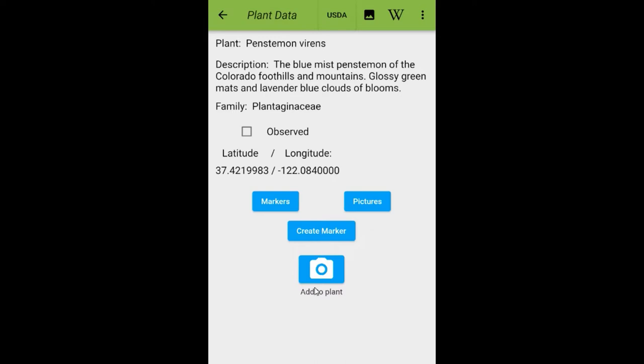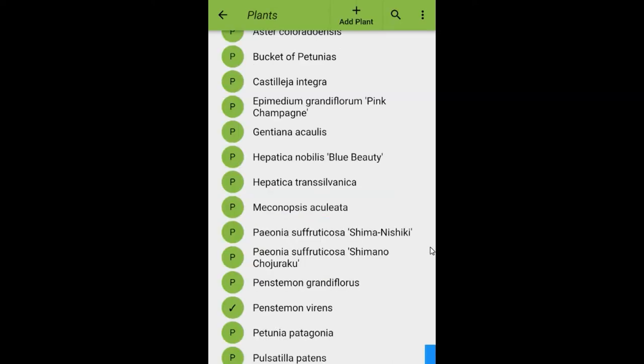The camera icon at the bottom calls the device camera to take a picture. When pictures are taken from this screen, the picture is automatically labeled and added to the plant list. When pictures are available for this plant, a pictures button is displayed where you can see the picture and change its attributes. Let's click on Observed and capture that information. After checking the Observed checkbox, the app returns to the plant list and you can now see a checkbox in the green circle to the left of Penstemon Environs.